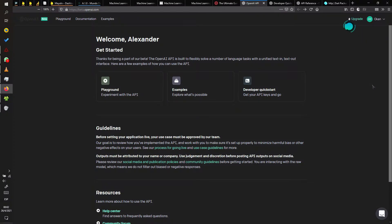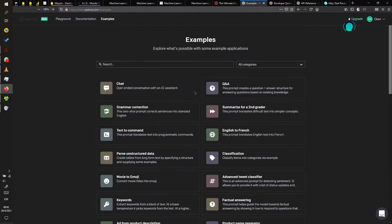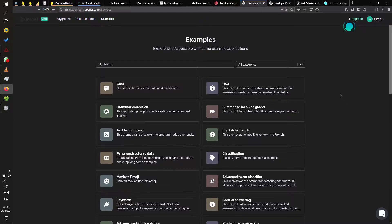Hi guys, welcome to this tutorial. Today I will show you how to integrate the API of OpenAI into a Flutter project. OpenAI gives us some examples of applications of GPT-3, like summarization, translation, and classification, but today I will show you how this works.